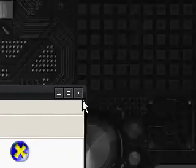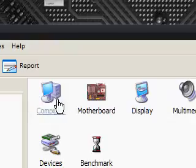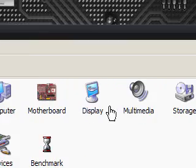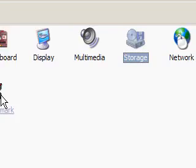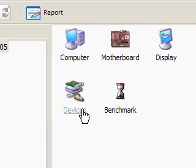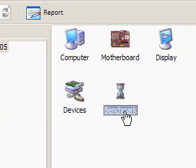So it's doing several things and you'll notice straight away as we open it up it's got computer, motherboard, display, multimedia, storage, network, DirectX, devices and the benchmark key.